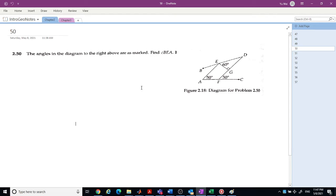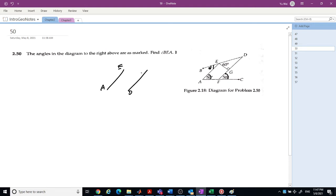Next: find angle BEA in the diagram where a right angle is marked. You can see there are 50 degrees and 50 degrees — the two lines AE and DF are cut by AC giving equal angles of 50 and 50, so those two lines are parallel. The cutting line is BD, so this angle is also alpha. Therefore 60 plus alpha equals 90, and alpha equals 30 degrees.